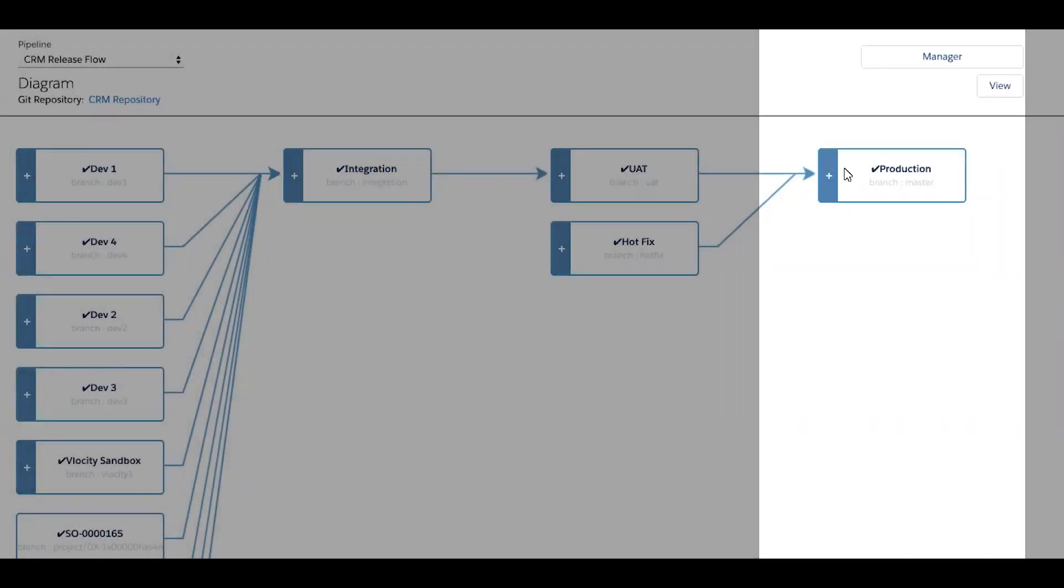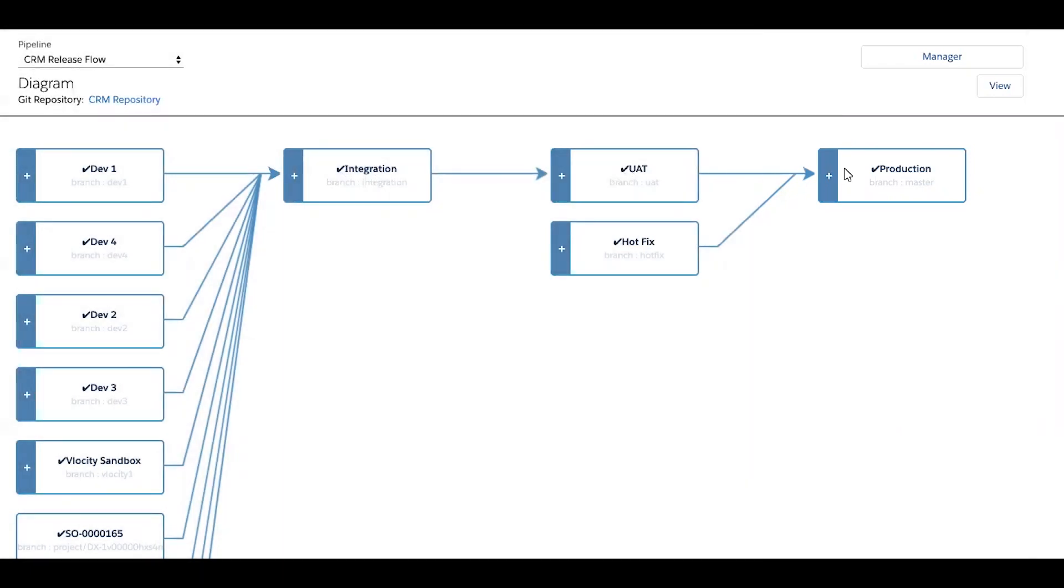In Kupato's managed package, there's a custom object called the user story, which is a metadata container used to organize and release changes upstream. Before a user story can be deployed from org to org, Kupato enforces that conflicts have been resolved and all proper testing has taken place, in order to ensure only the highest quality releases.